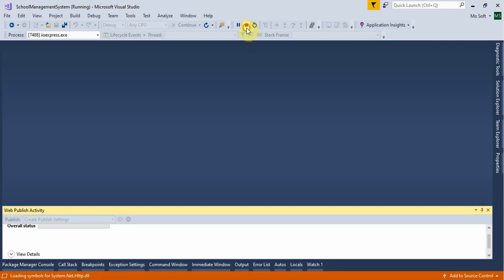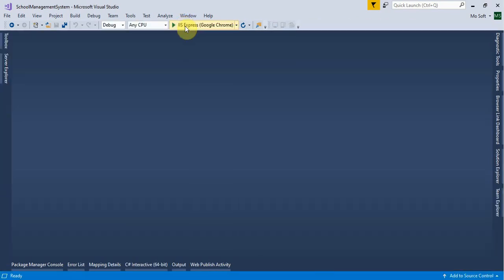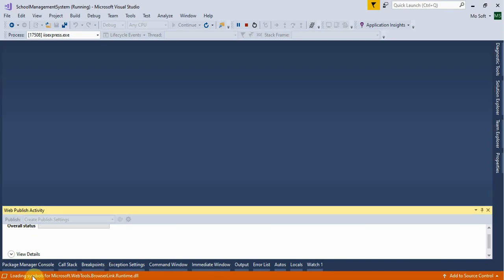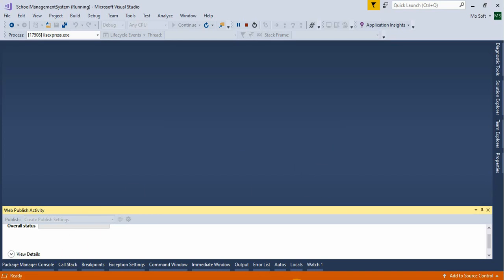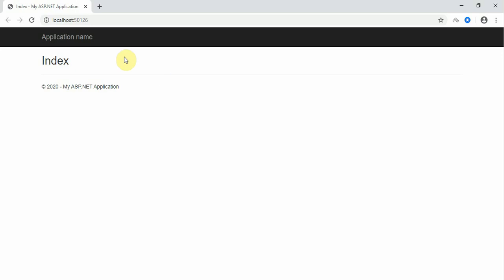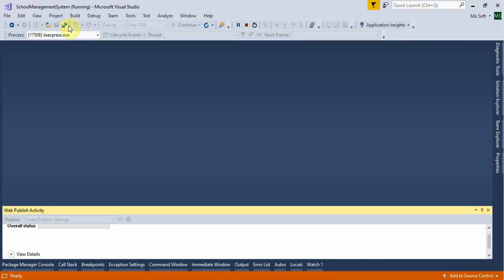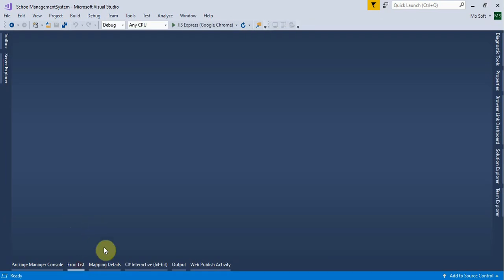Stop the debugging and run again. Sometimes the next time it does not take as long. Stop and run again. It is loading assemblies — this only happens once. Cancel and wait for it to be ready.